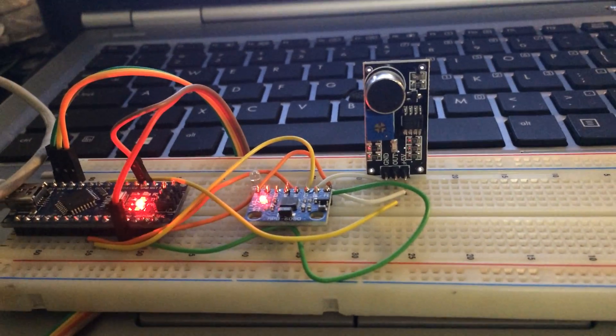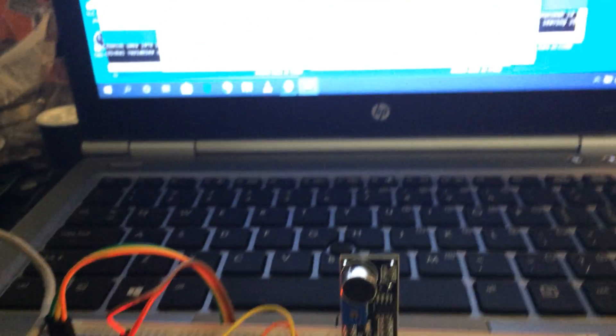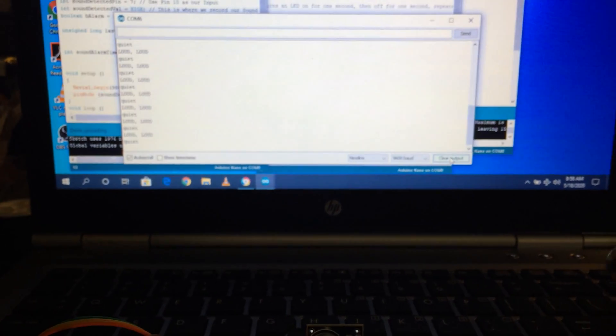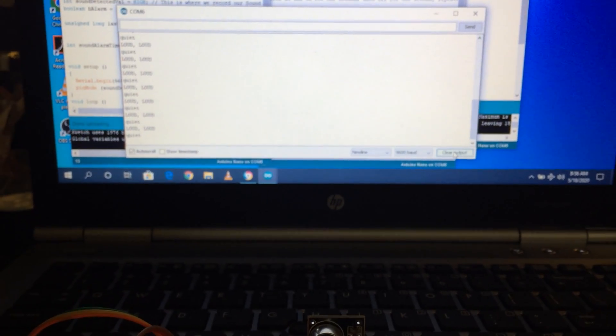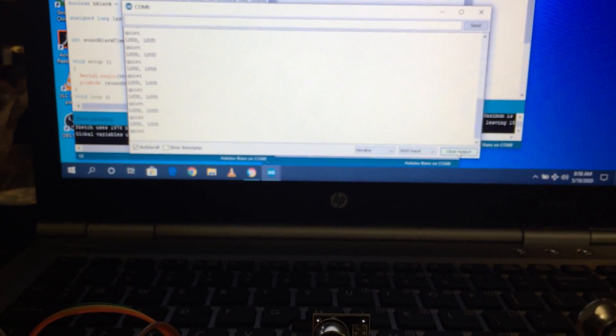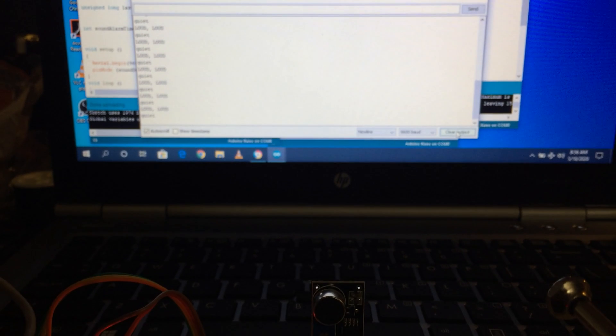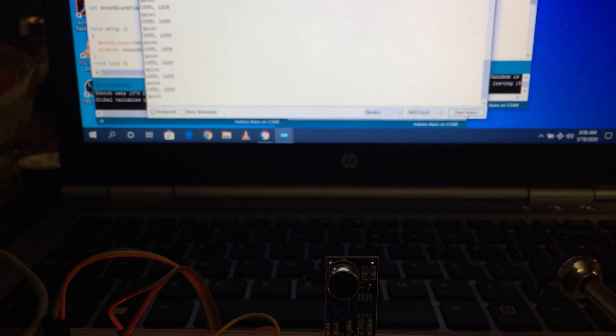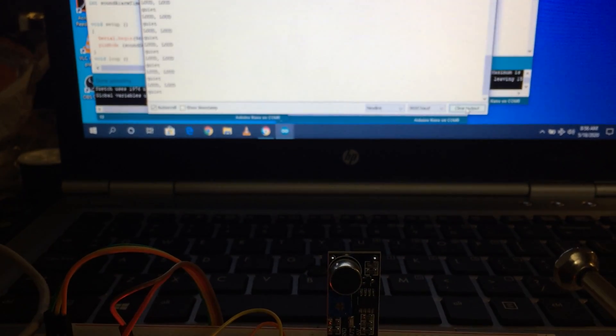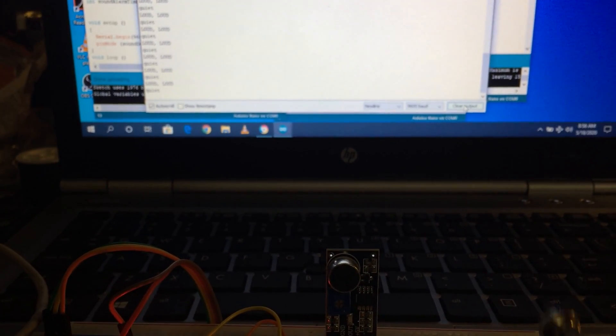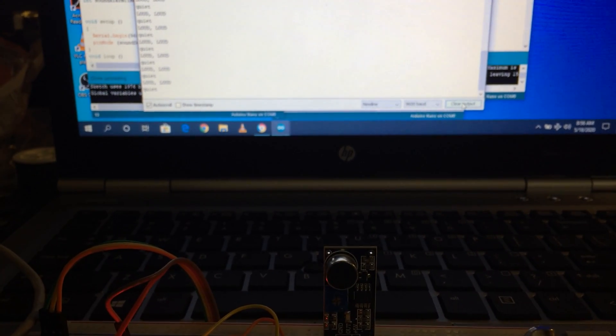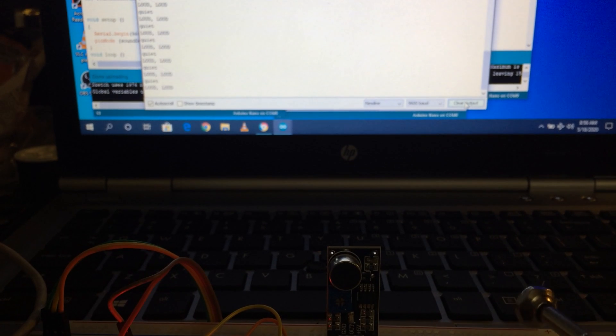Now to show you what we can do with this simple sketch, what's going to happen is every time I tap this, you're going to see, if I can get this in here right, the LED go off. You're also going to see the text change in the monitor window.